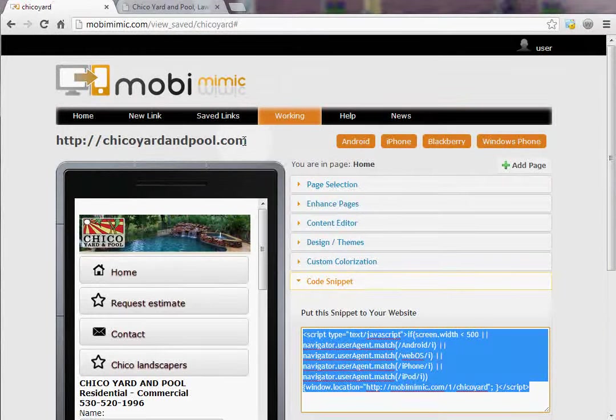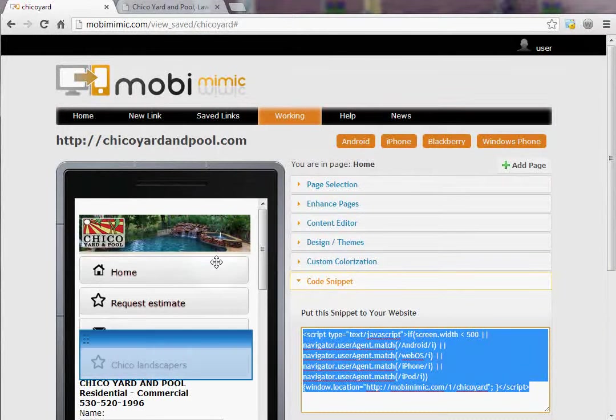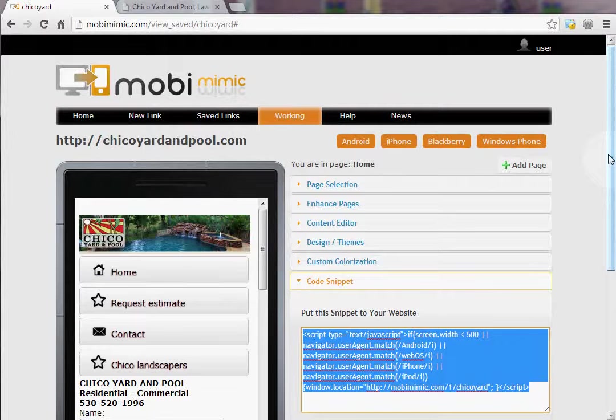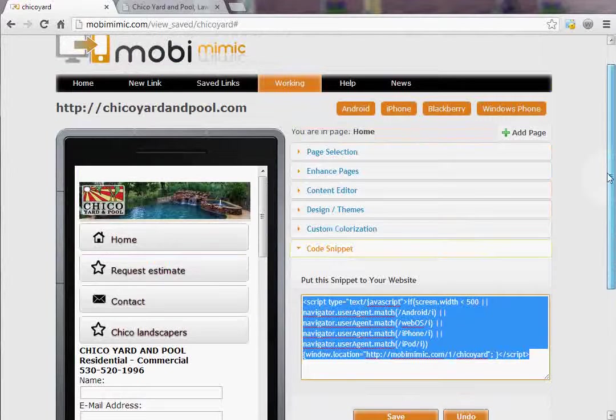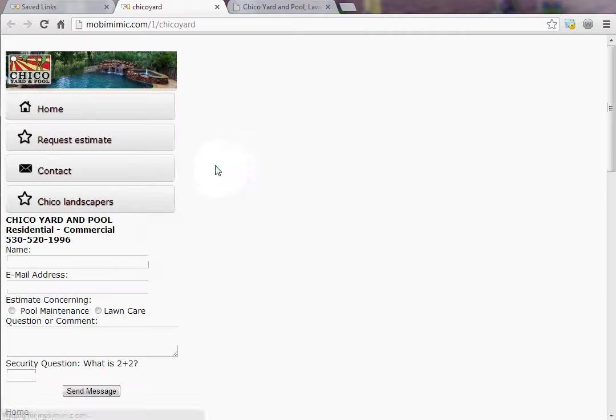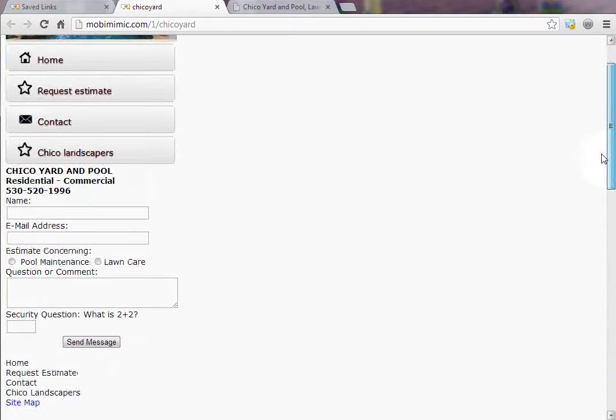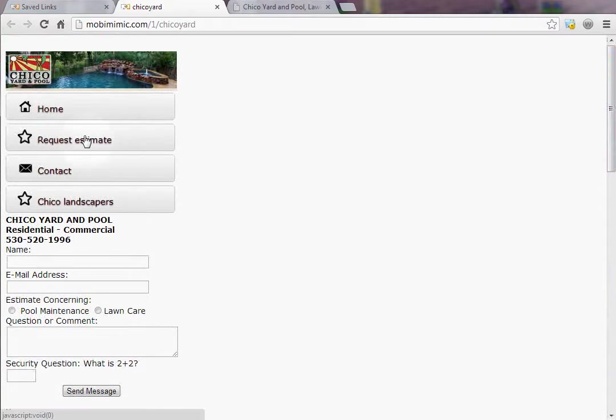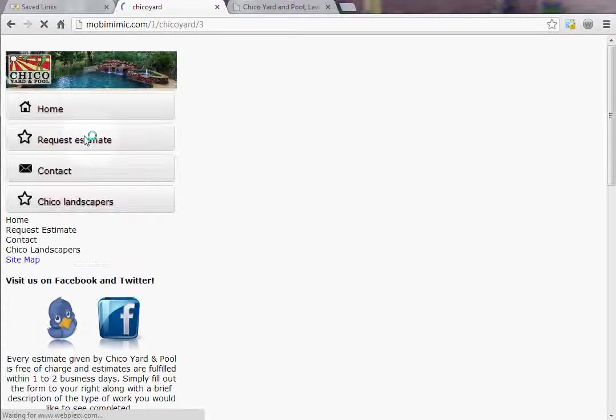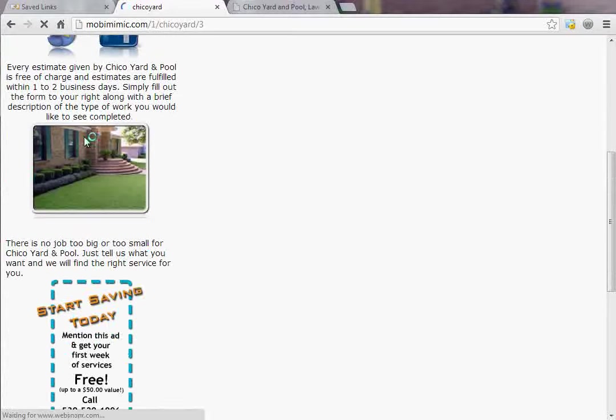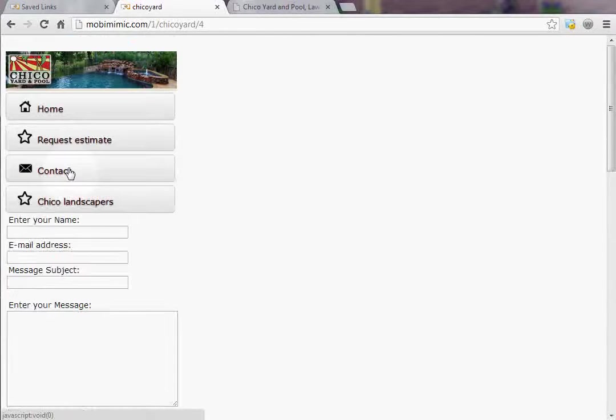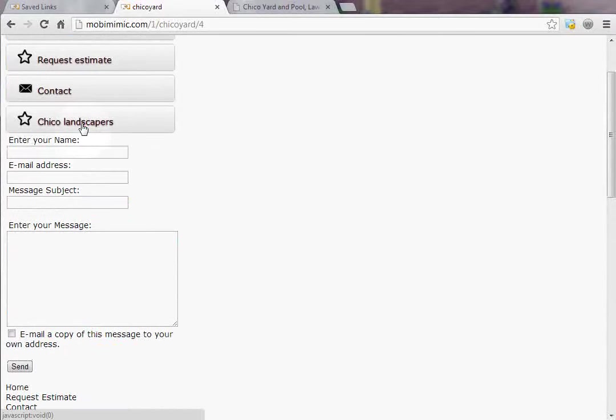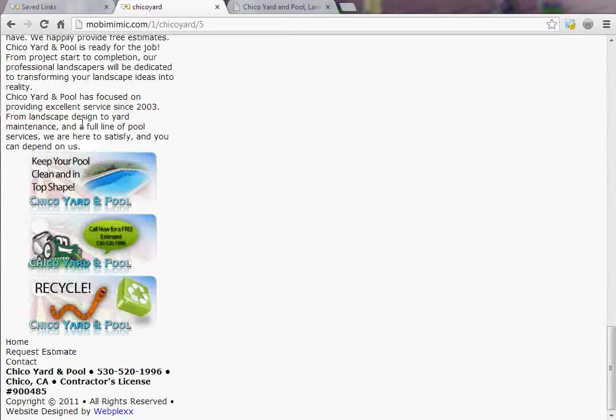When Chico Yard and Pool is accessed from a mobile phone, it will redirect to this website for them. Now how functional is it? It's very functional right out of the gate. We can go into our saved links, click this, and it's going to show us exactly what that mobile website looks like. If somebody wanted to request an estimate, when they clicked on this button it would show them the content off the request estimate page. If they wanted to contact you, it's the exact same content off each of the pages that were on their website.